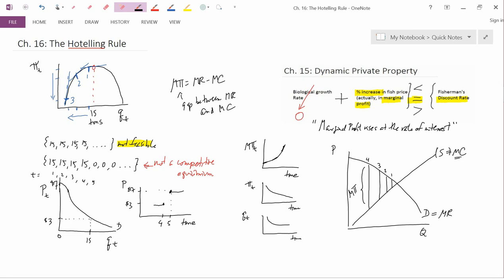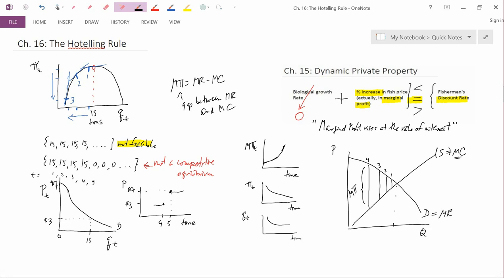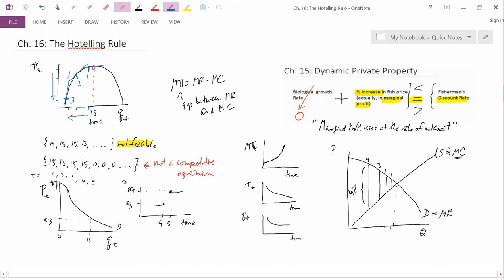Marginal profit can't be zero because if zero rose at the rate of interest it would be zero forever, and you'd be stuck at that quantity forever — which is not feasible. Looking at quantity: quantity at time one is here, time two is here, time three is here, time four is here. So quantity is falling, which is exactly the same conclusion we came to in the upper left-hand graph. Quantity falls over time, and this is consistent.